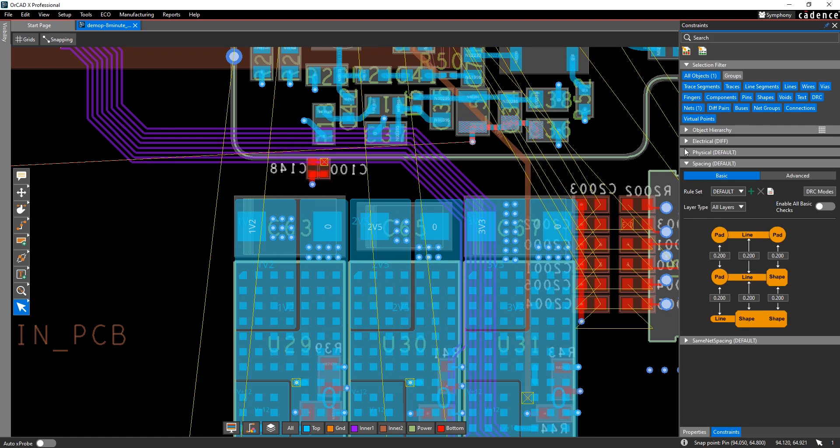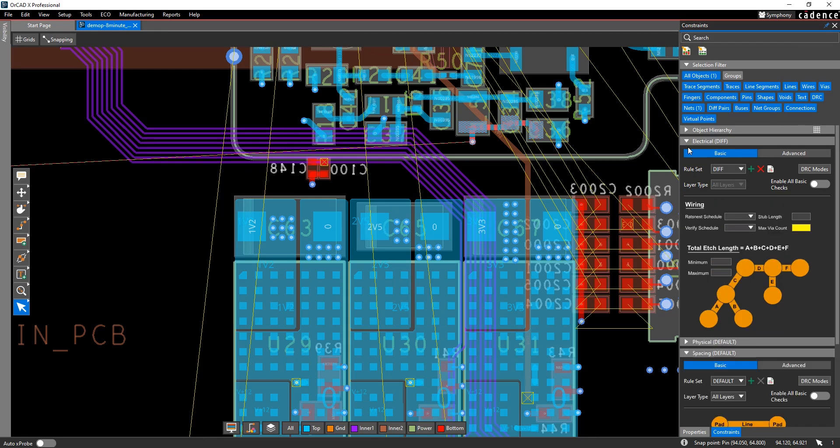You can define your spacing rules for all objects in the design, between nets, and also for the same net. And you can define your electrical rules, such as wiring and total etch length.